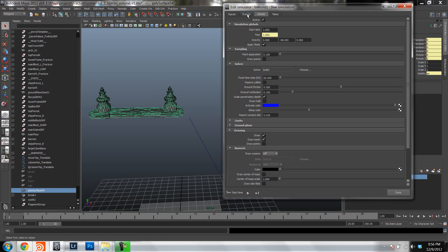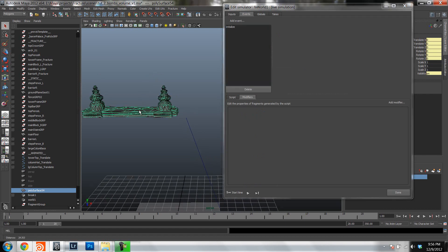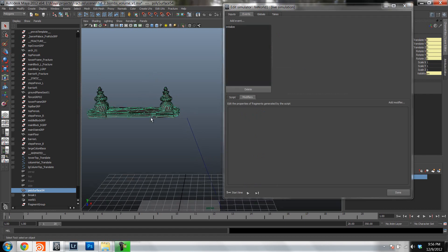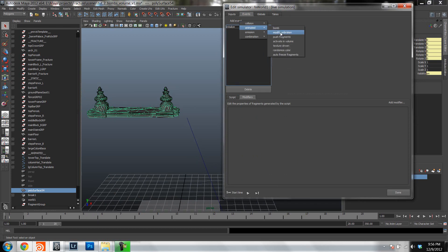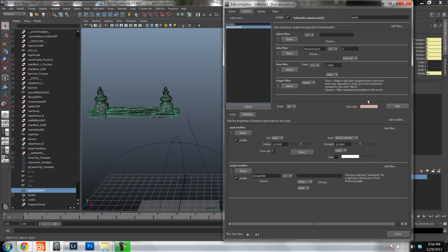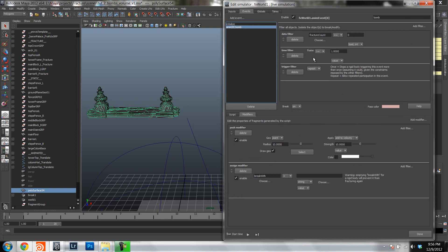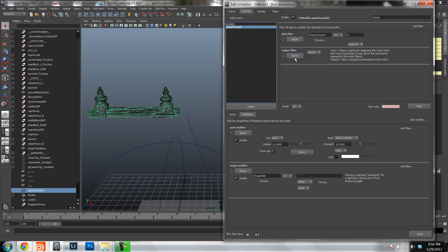So first things first, let's set up an event that actually fractures just this geometry. I'm going to use a pre-canned event, I'm going to use the bomb, and then I'm just going to delete stuff. So I'm going to delete the object filter, I'm going to delete the time filter, because we're going to use that later in the other events with the bombs in it.